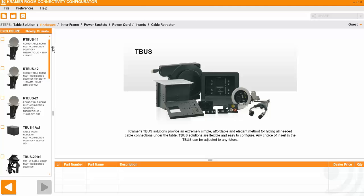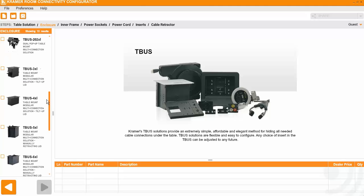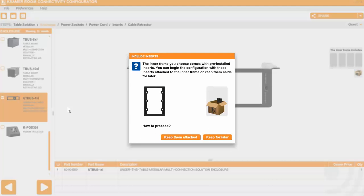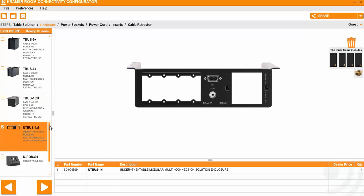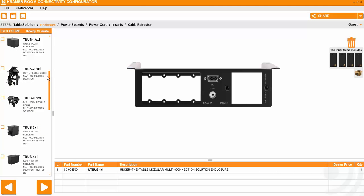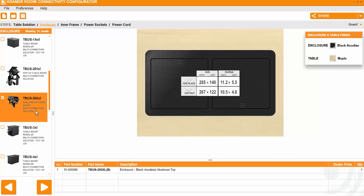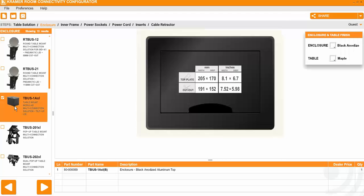Now you need to select the exact type of T-Bus that you want. There are various T-Buses, there is a Podium Table Bus, there is Under the Table. This is for either Glass Tables or for Tables you cannot make holes in the middle. You have the Semi-Fixed Solutions and then we will go with the T-Bus 1AXL.